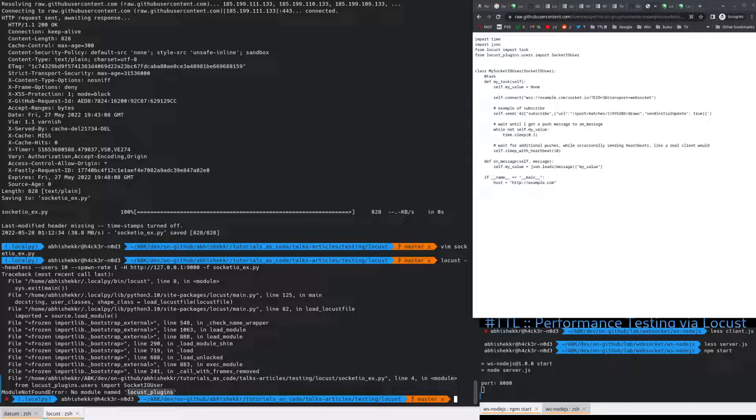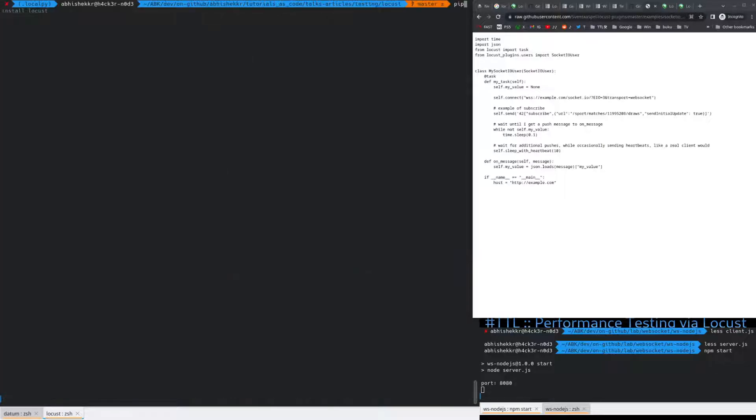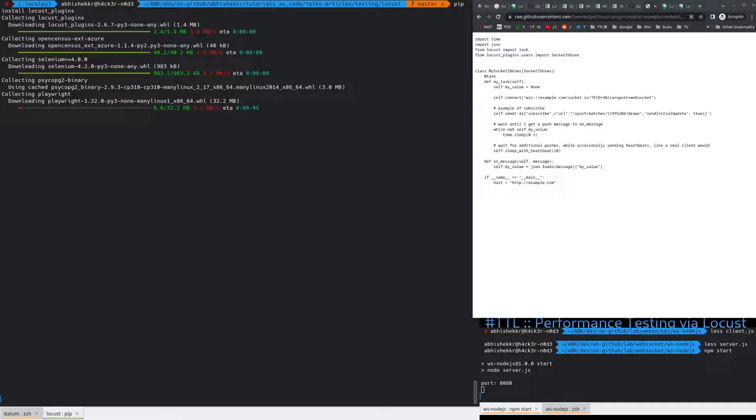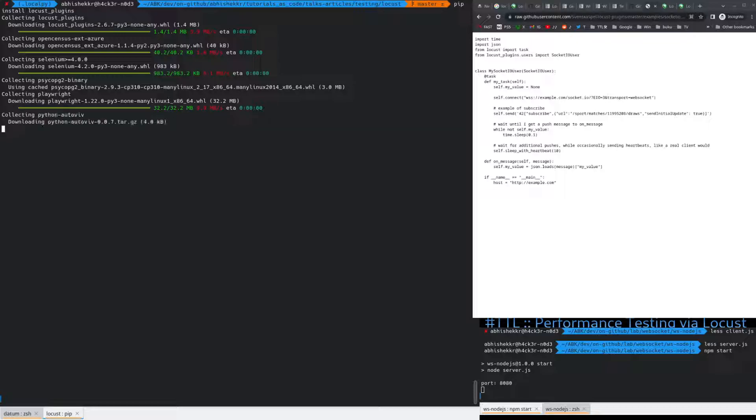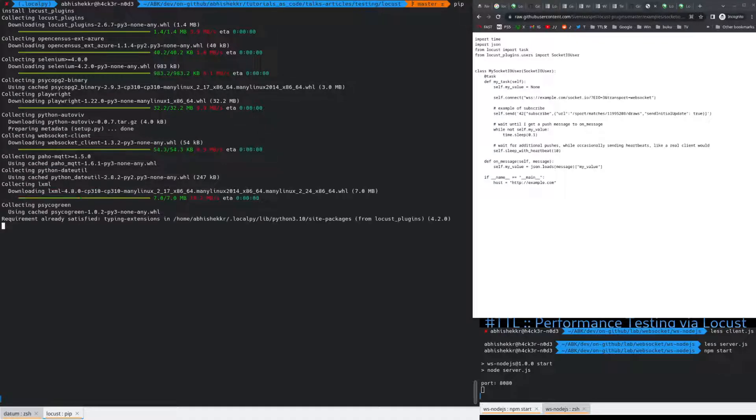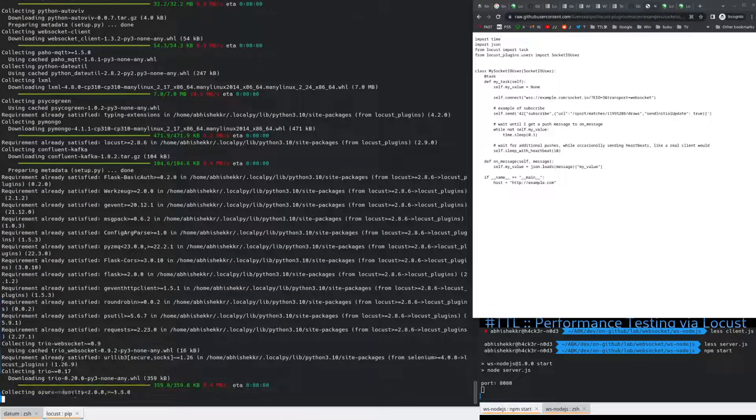Locust plugins. So, let's just quickly. Install Locust plugins. Smooth as that. And as soon as we get it. We'll trigger our tests.